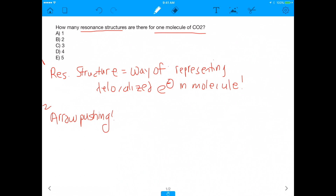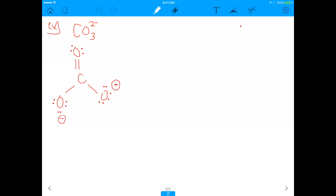Let's start with an example — not with CO2, but with carbonate. Here's the Lewis dot structure for carbonate. If I number these oxygens — oxygen number one, oxygen number two, oxygen number three — who's to say the double bond always has to be between carbon and oxygen number one? Why can't the double bond be between carbon and oxygen number two? That's equally a good way of representing it. I'm going to show you how to do it with arrow pushing.